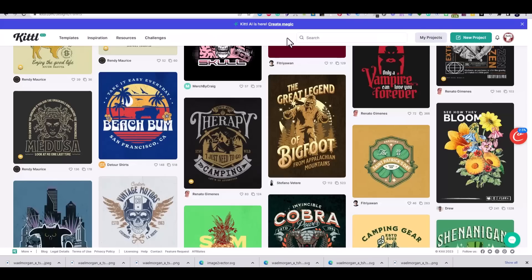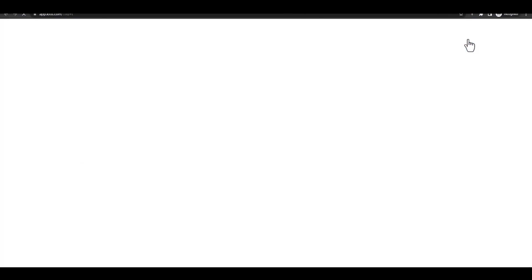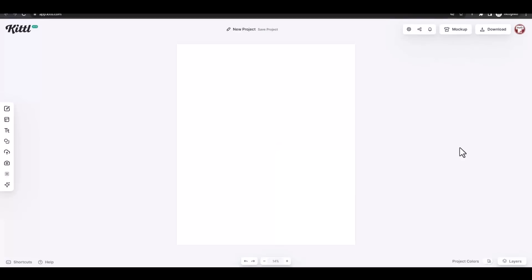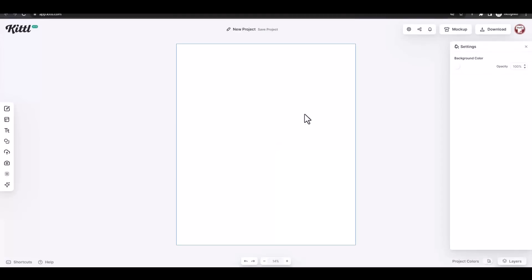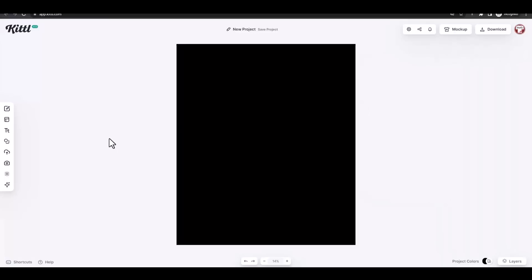Now when you go to your Kittle platform, press on new object and add your artwork dimensions. I always use 4500 by 5400 pixels to create my designs. You can change the background color from the right menu and use the upload button to upload the image that you want.